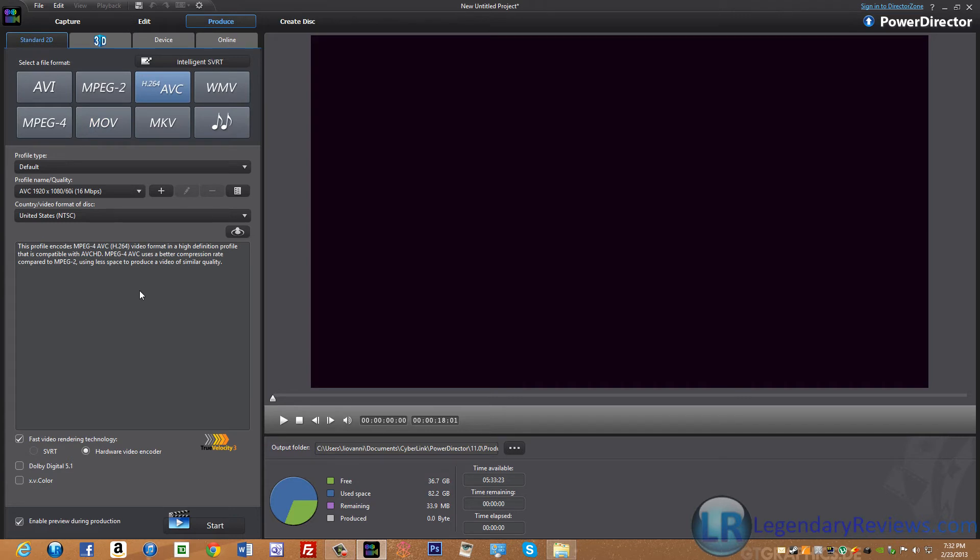H.264 AVC is great if you need to render a video really quickly in 1080p. It's also very good quality.